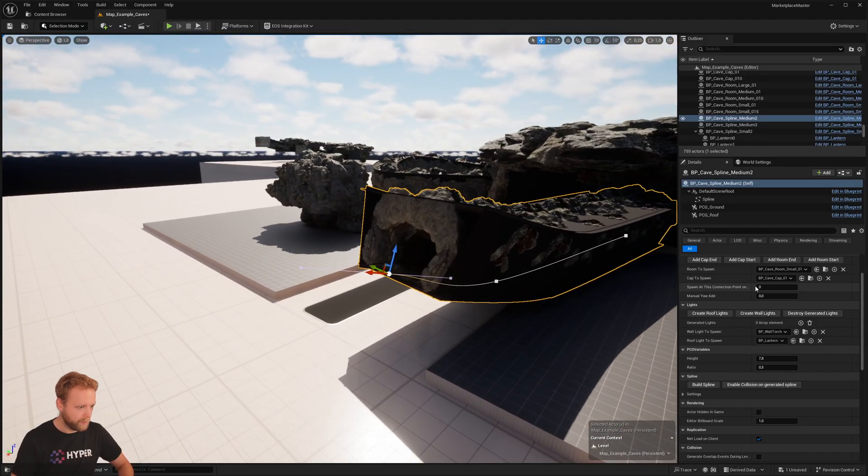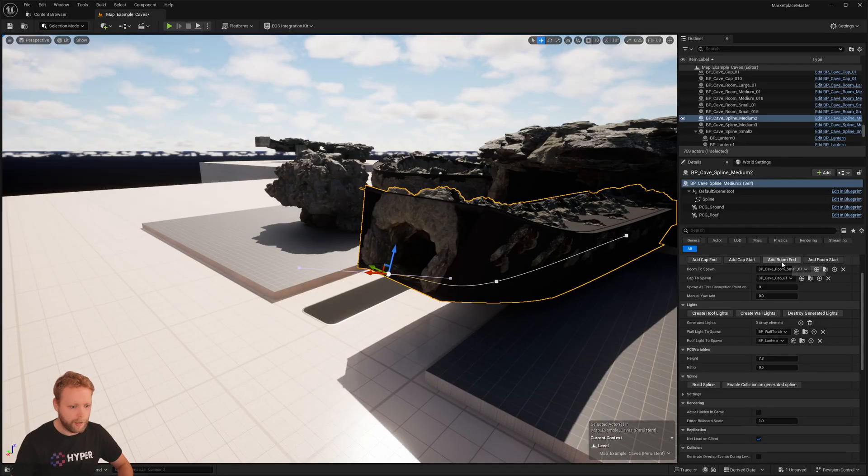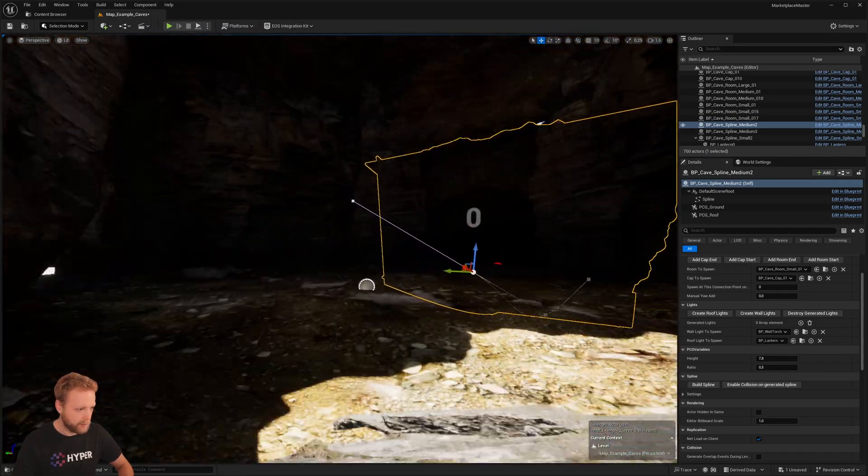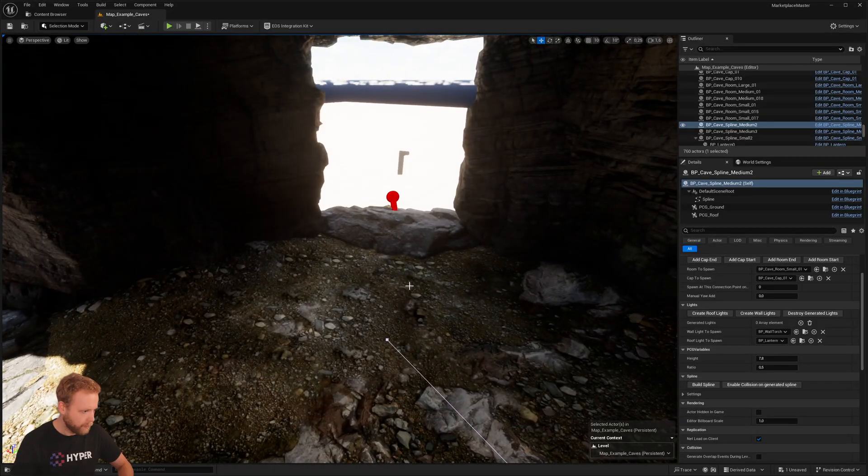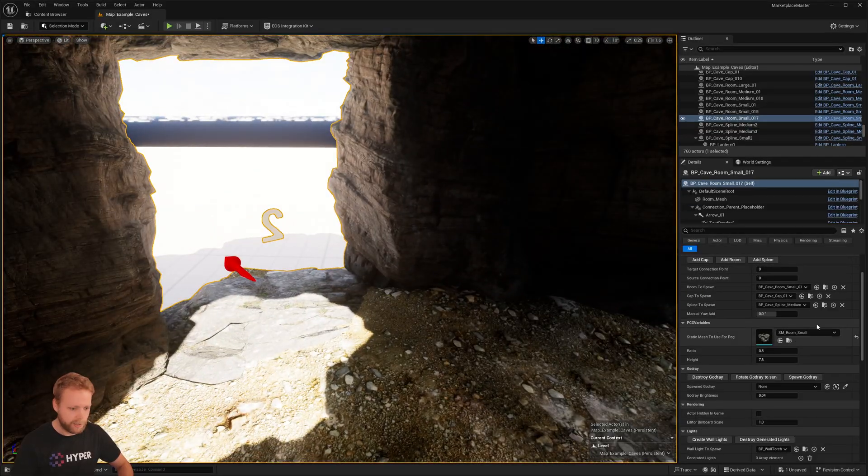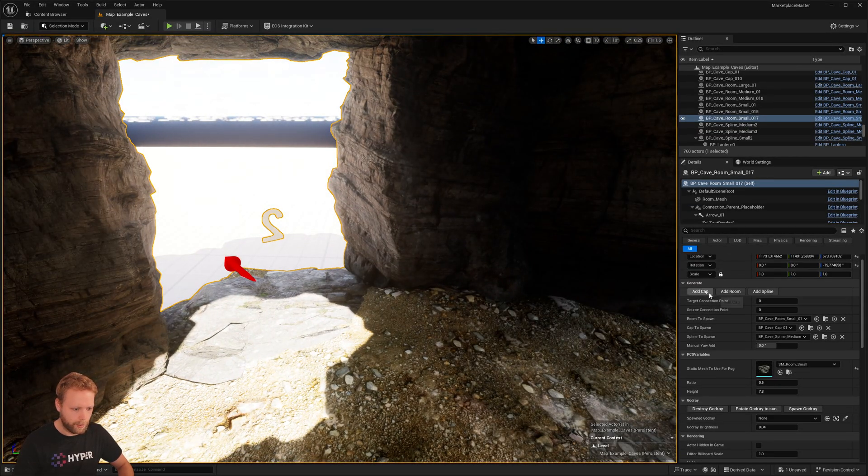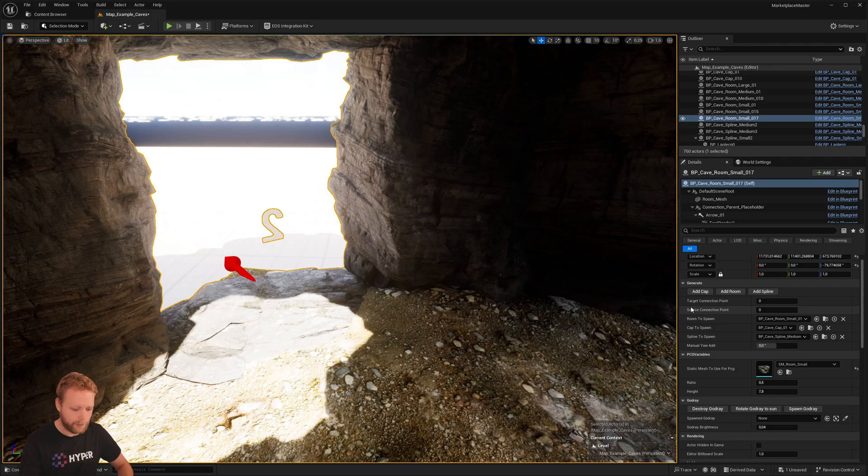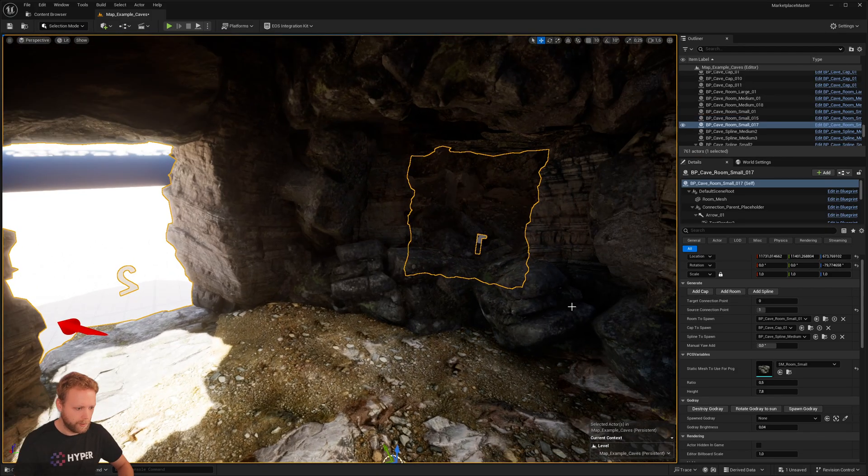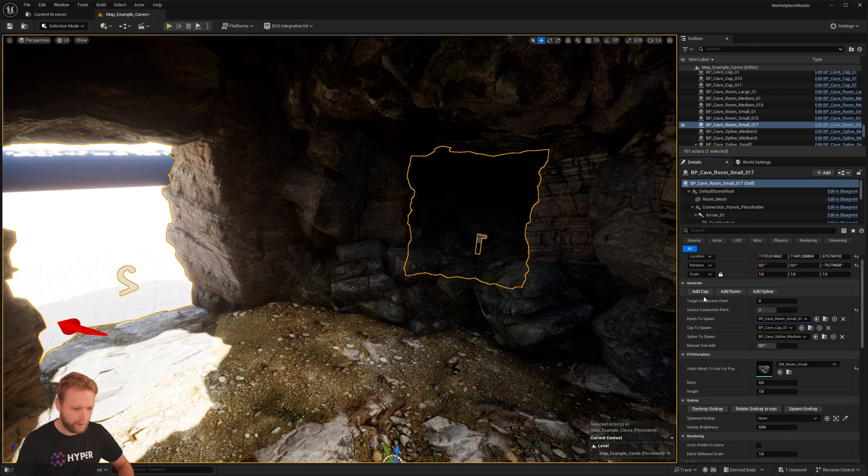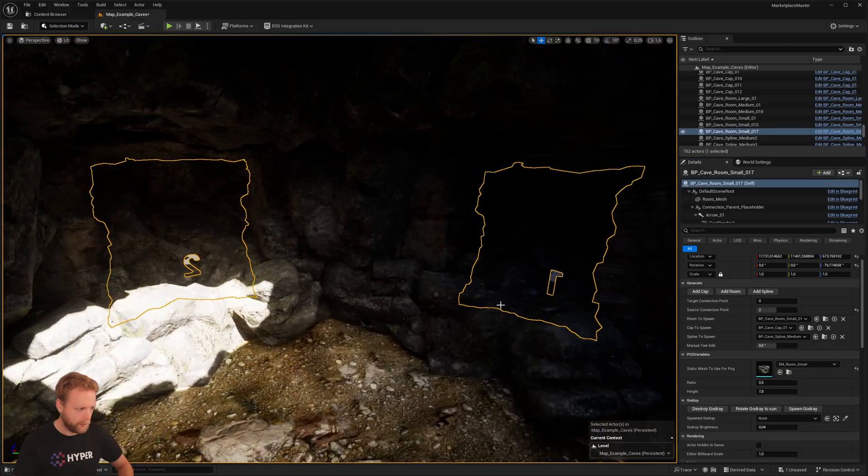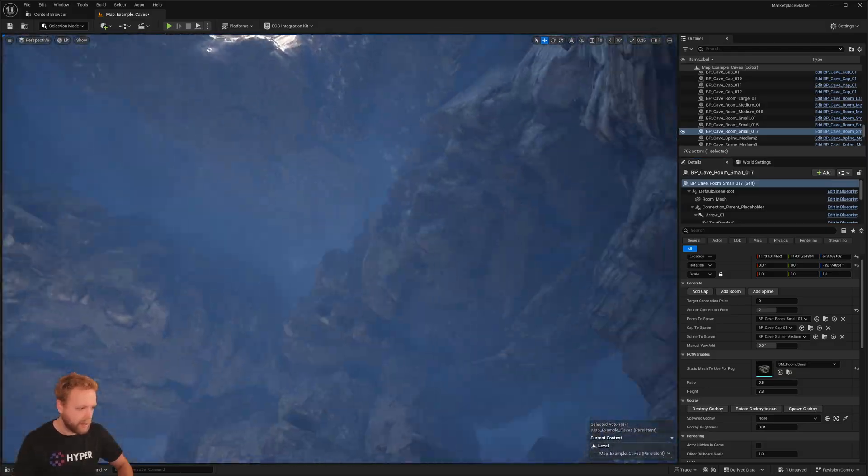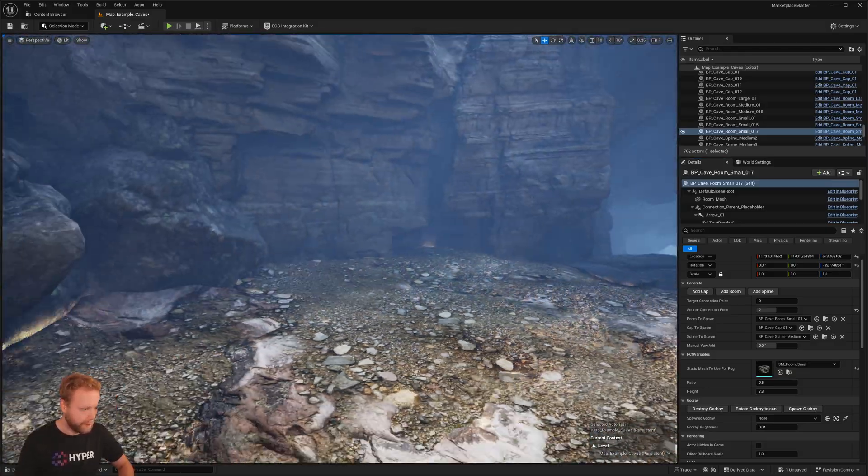And now on the end of the spline, let's add another room, a small one like this. And let's generate two caps on this. I think this one, yeah, perfect. And that one.